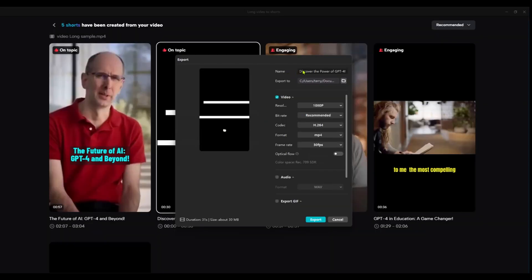Awesome, so here you get to set the name, the location to export it, and all these other parameters for exporting it. And when you're done with your preferences you can go ahead and click on export.